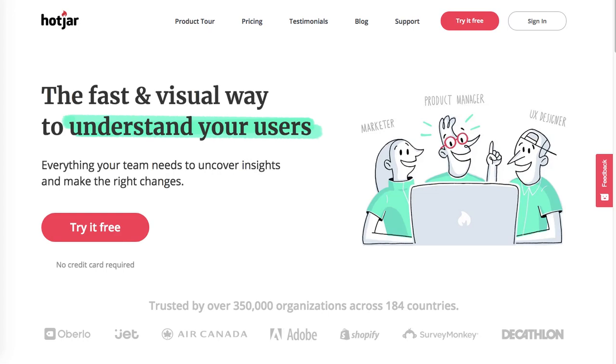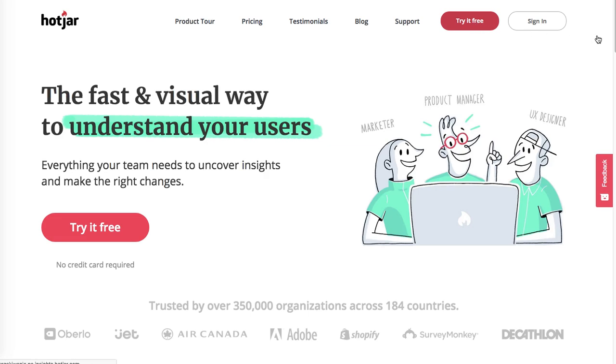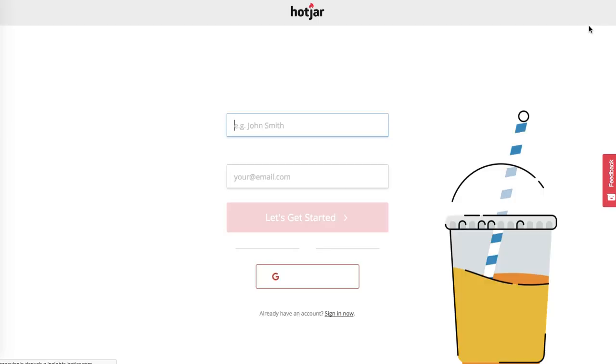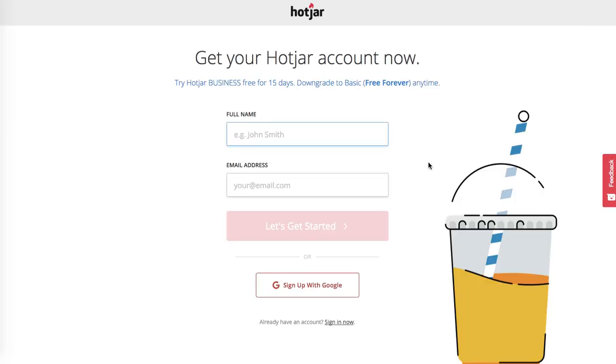Hey guys, let's see how to get started with Hotjar. Go to www.hotjar.com and click on try it free button, and then you will be able to sign up to create a new account.